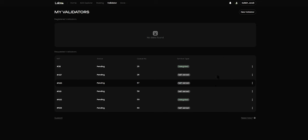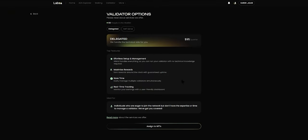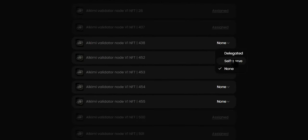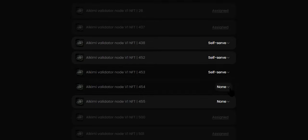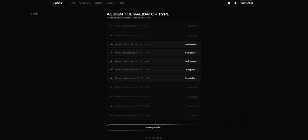If you want to go back and assign the service type to any other NFT, you can always click on the New Validator button, which will take you back to the validator page where you can click I Already Have an NFT, read about delegated or self-serve, and click on Assign to NFTs to select whatever service type you want for each NFT. Then click Join the Waitlist.